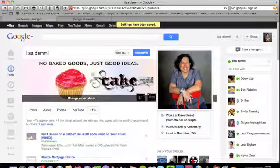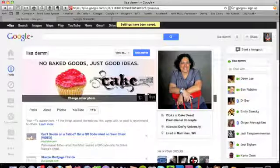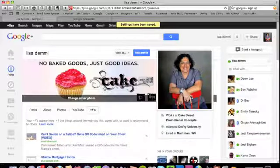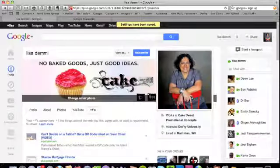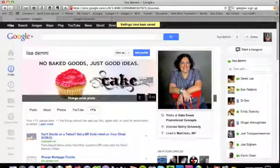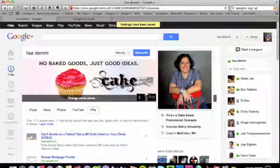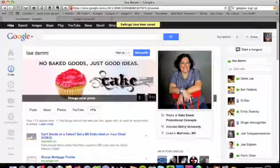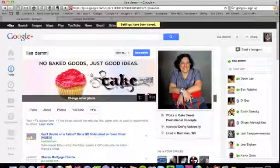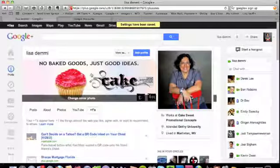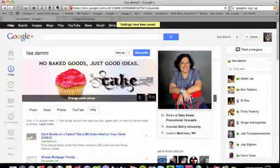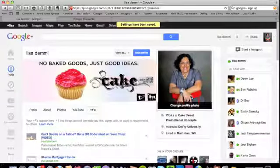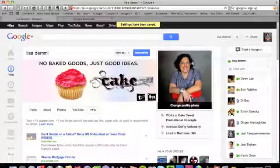And again, remember, you're going to have the default here and the default here, so I recommend changing your cover photo and you can upload it from your photos, or Google Plus has some already populated photos that you can use as well.